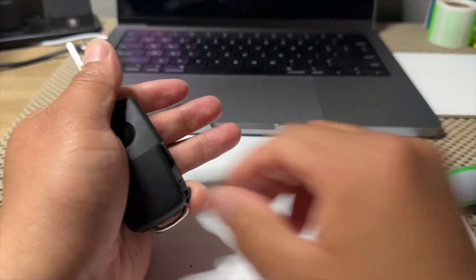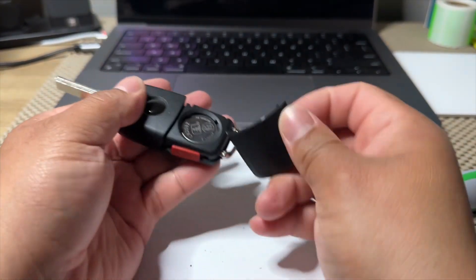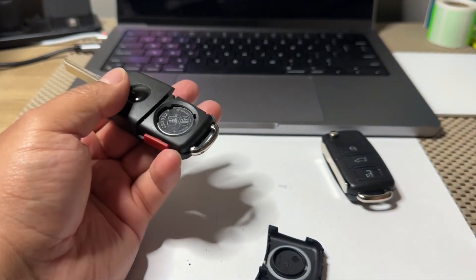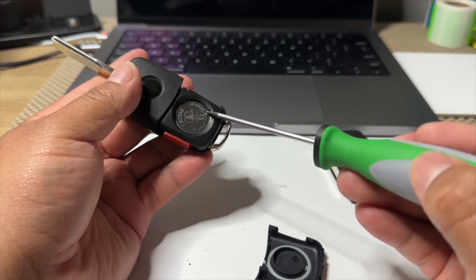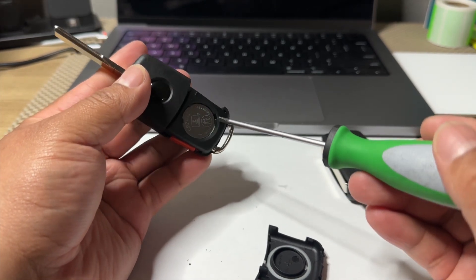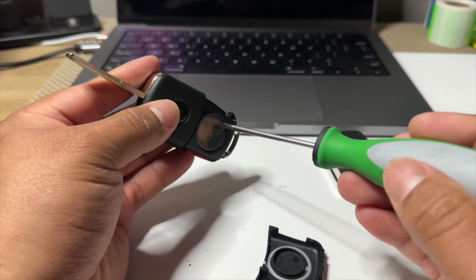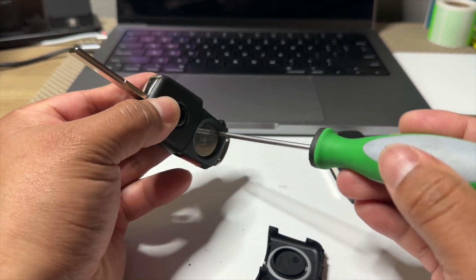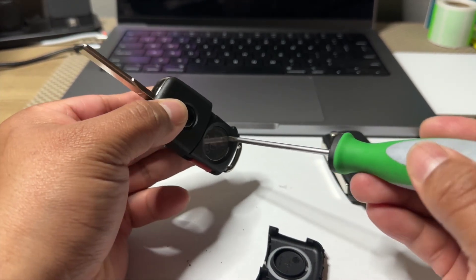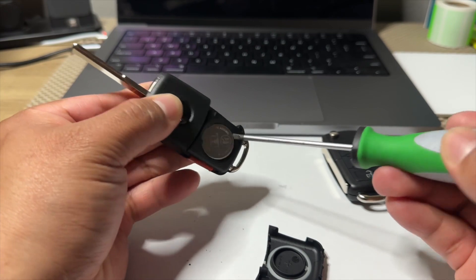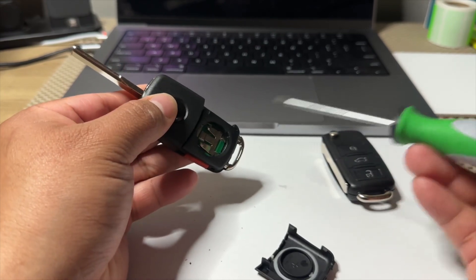So this back piece comes out, and then there's a little gap right here. Insert the screwdriver and pull the battery out.